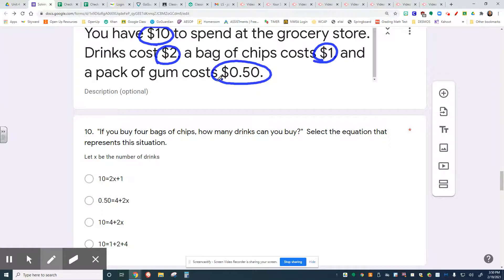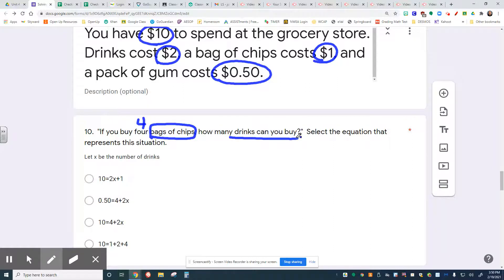All you're buying here, though, is four bags of chips. How many drinks can you buy? That means that the equation has to represent chips and drinks.